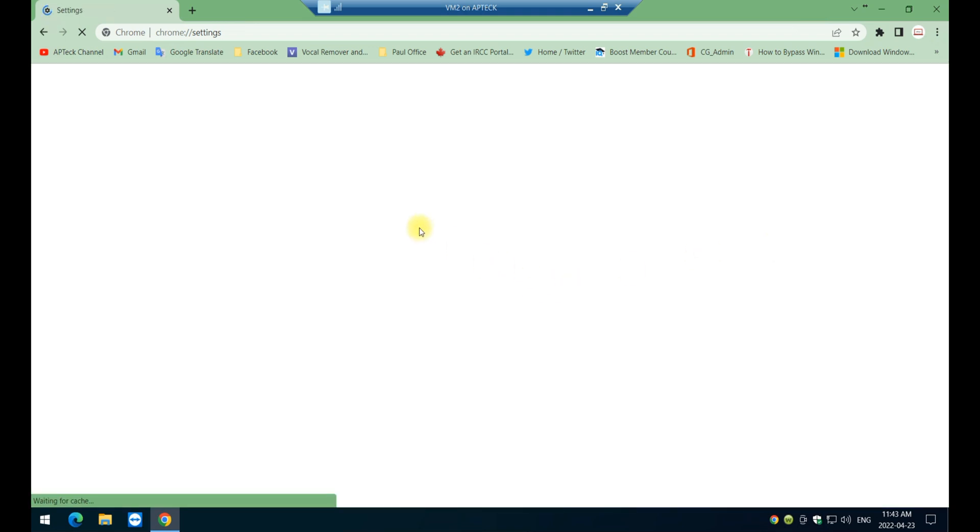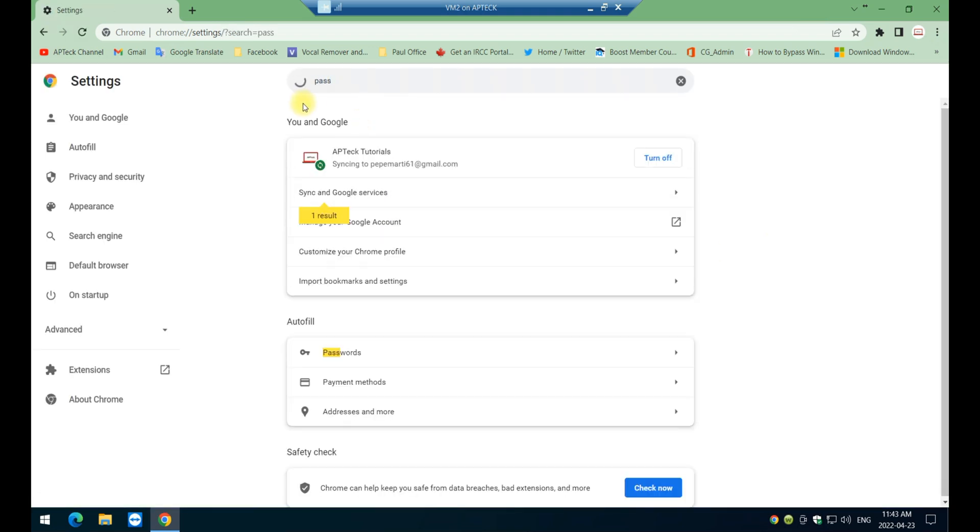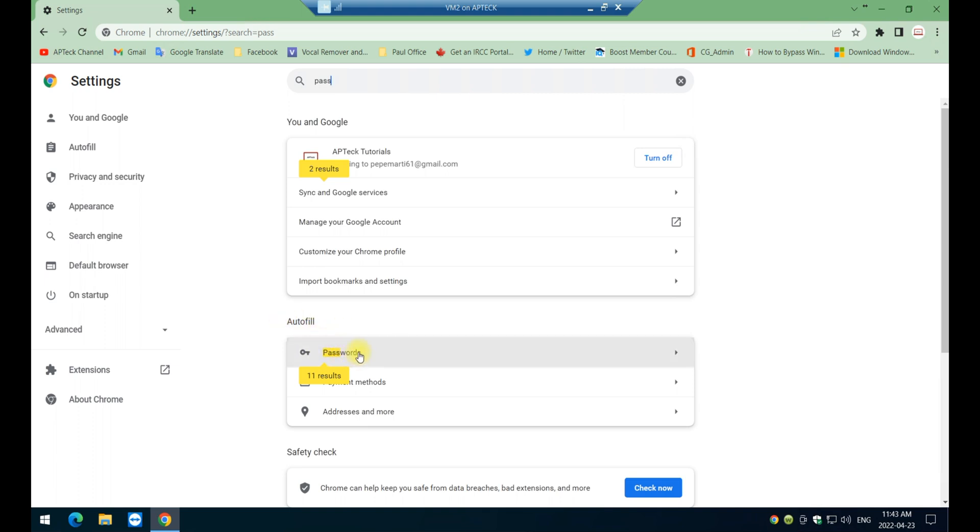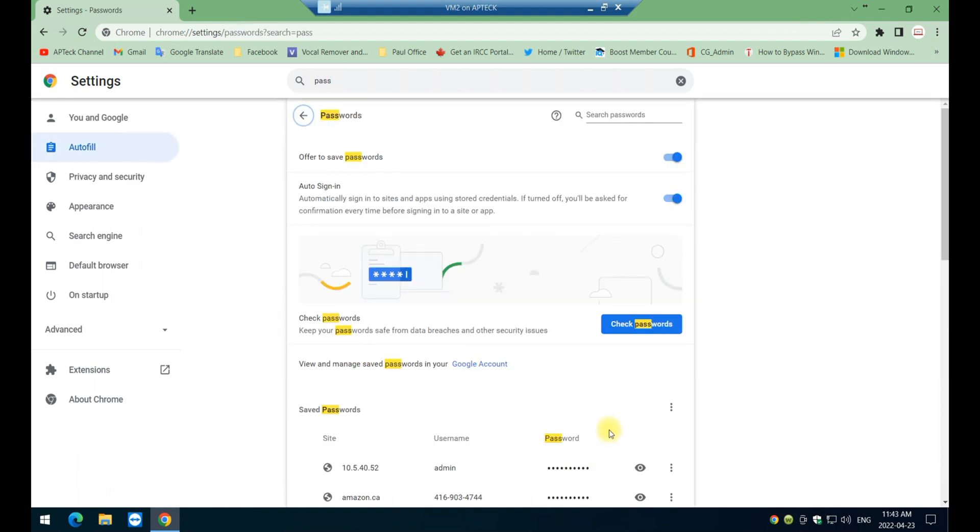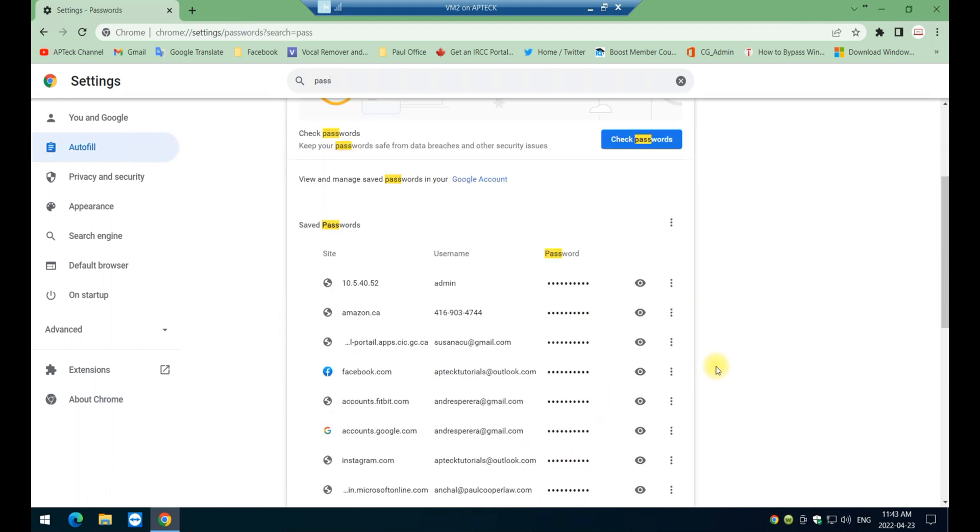And in settings you go and enter the word pass for password and immediately it's going to show you here in the auto-fill section. Of course you will have to have saved previously the password in order to see them. Now you click on password and I'm going to show you one here that's not important and I will change it anyway.